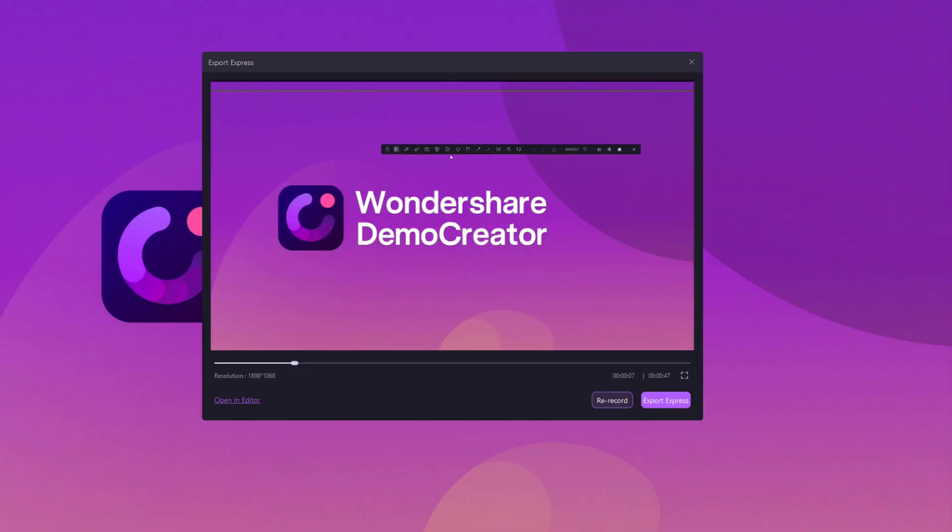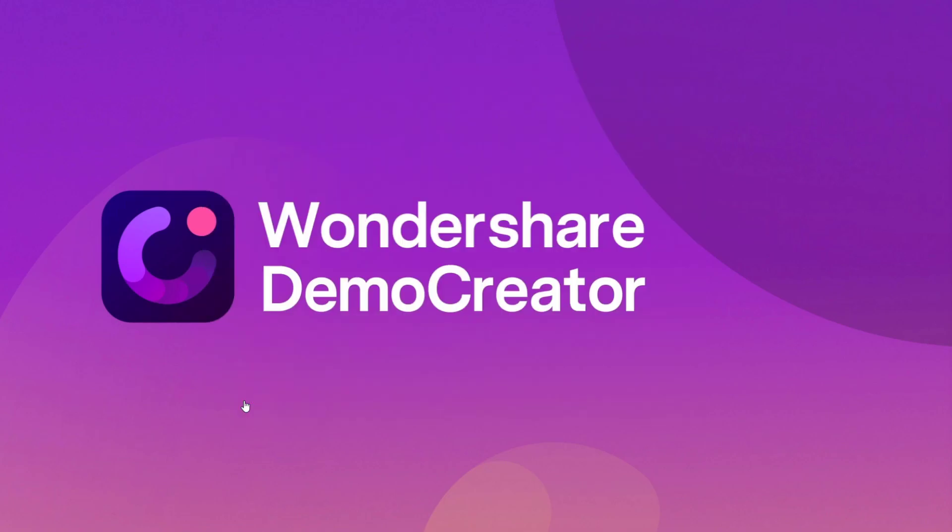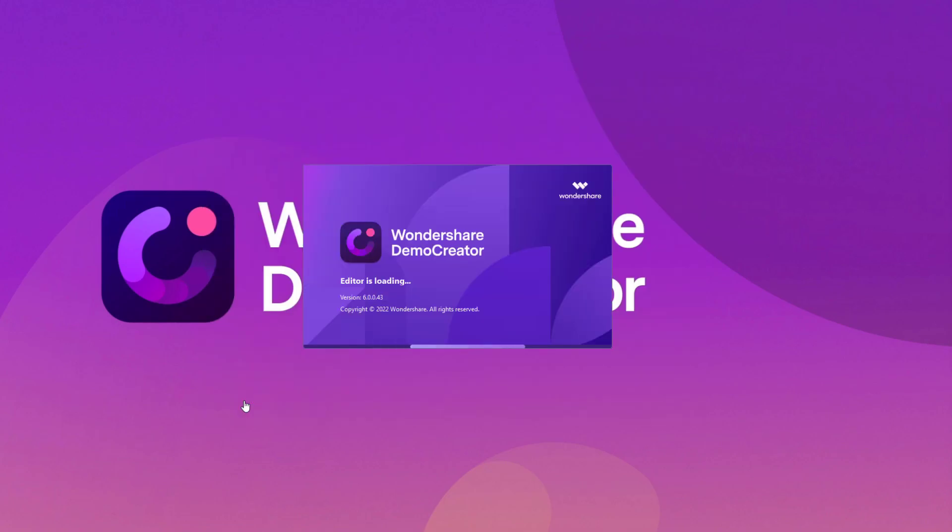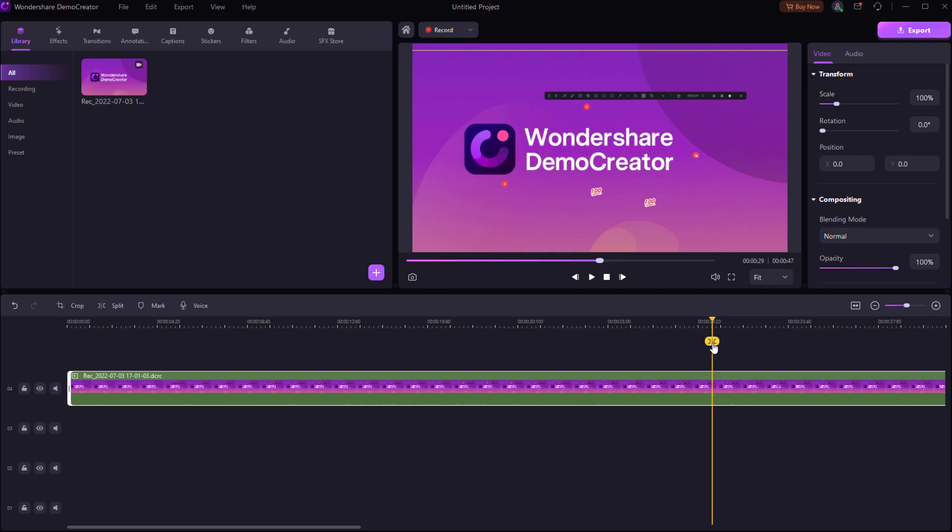After I finish a recording, I'll usually launch the editor to polish up the clips. In Demo Creator version 6, there are two new features to make your video creation more effective.